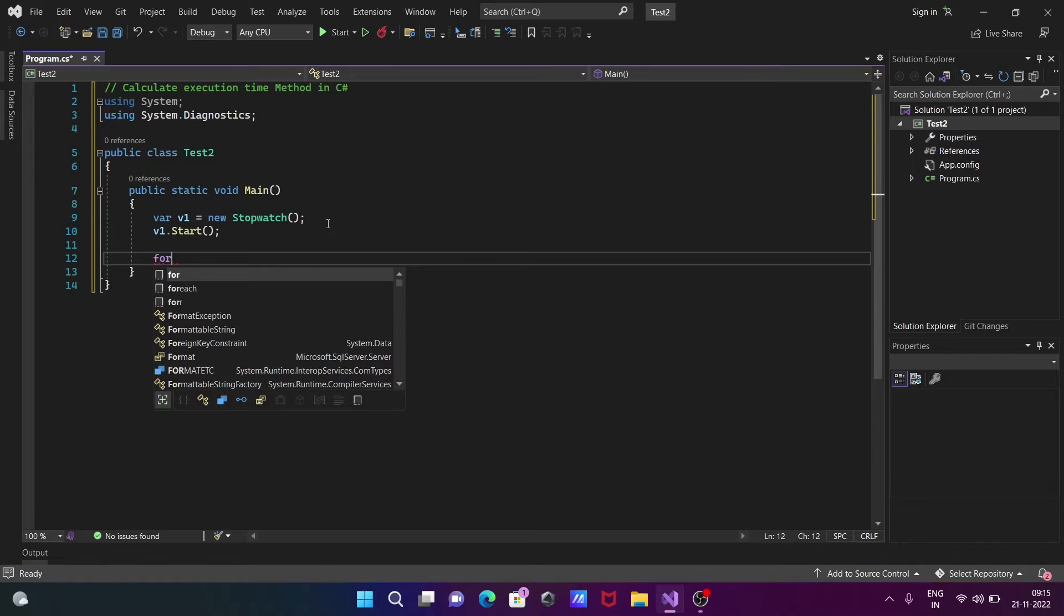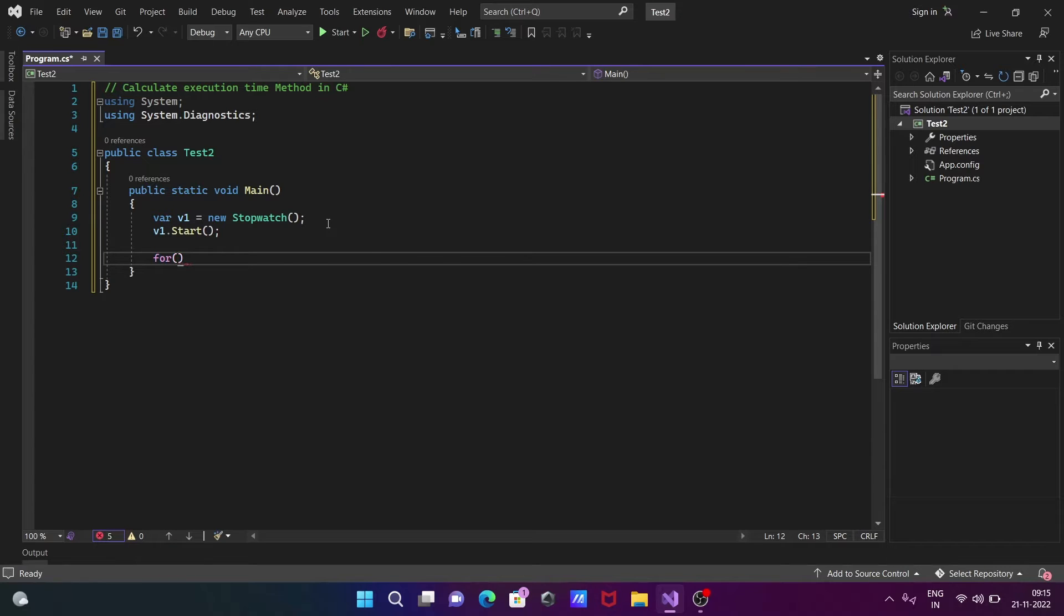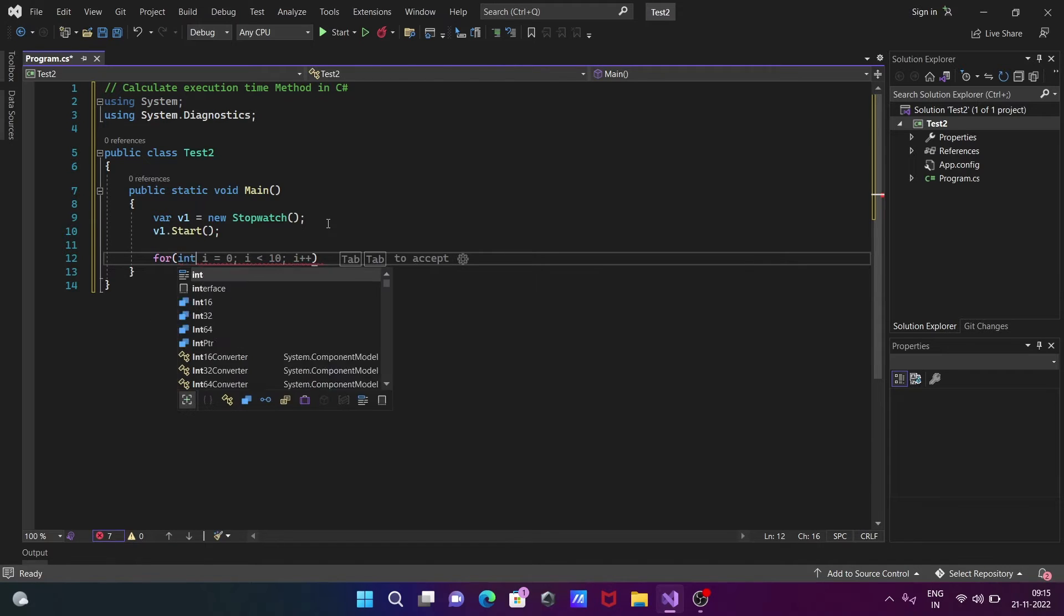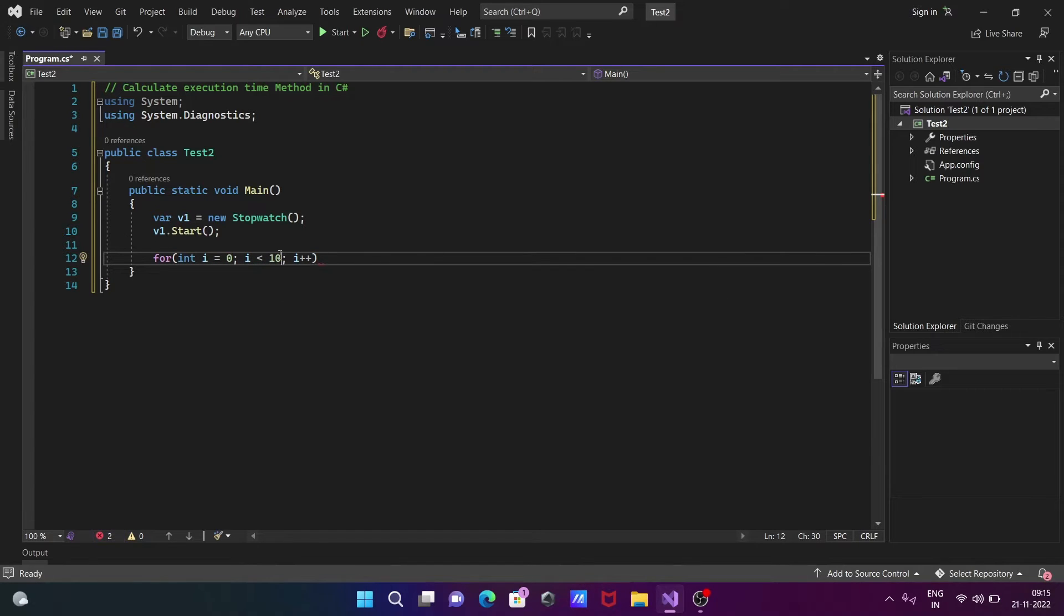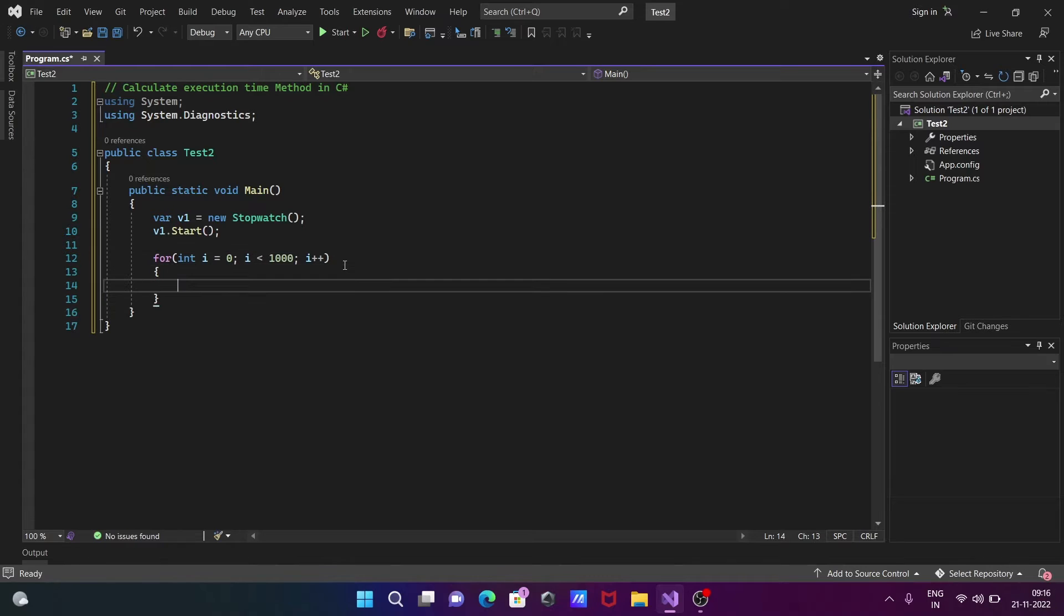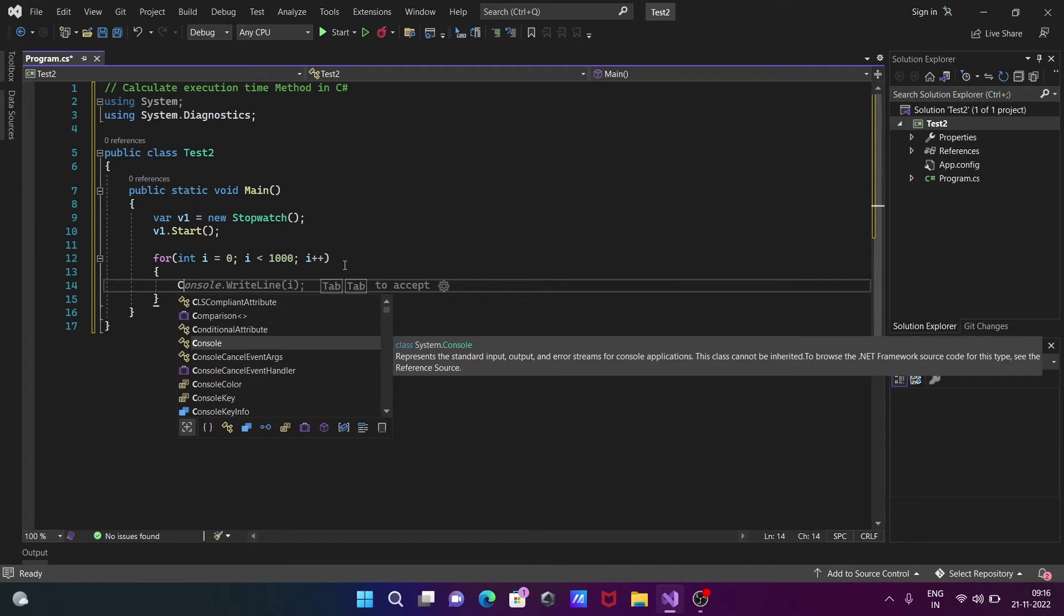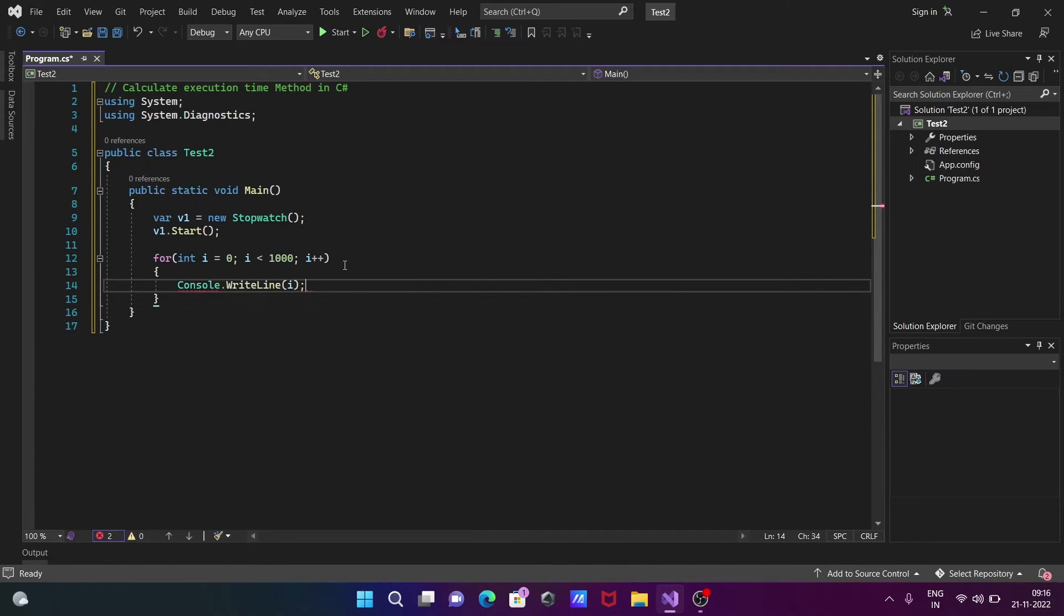For the for loop, we're going to take an integer i variable. Next, we need to give the condition. After that, let's write Console class dot WriteLine method.